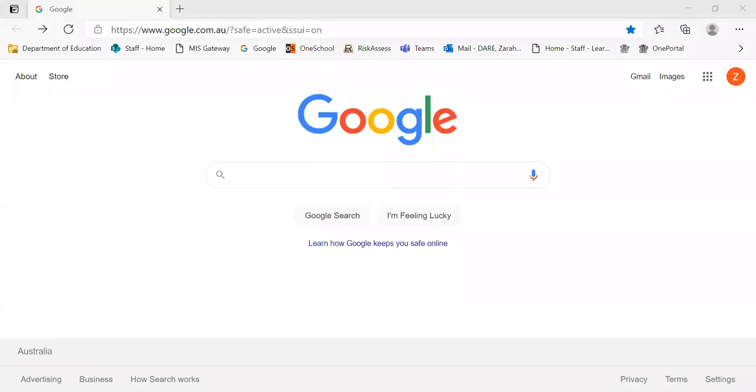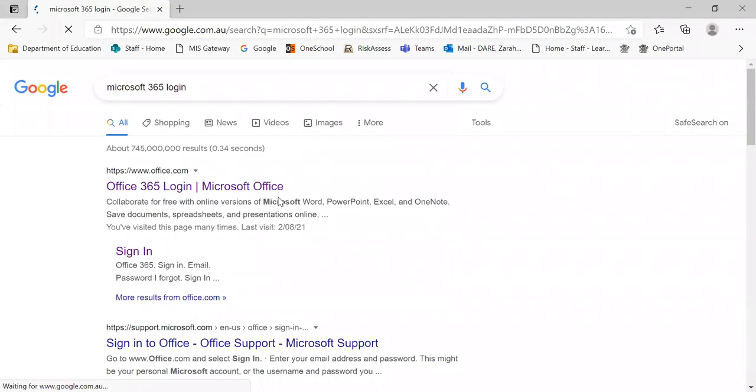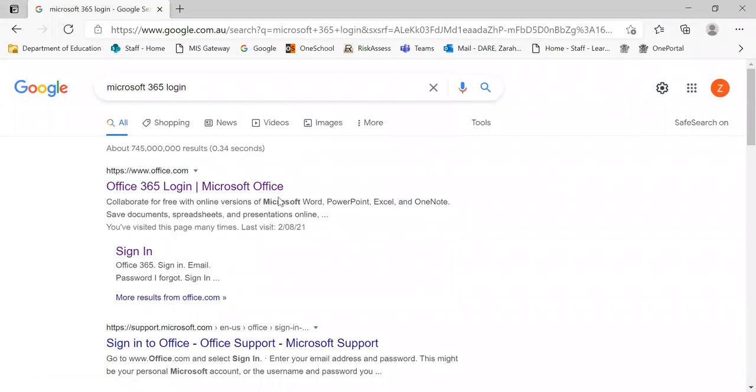To do this, I'm going to share my computer screen and go straight to Google. When your child accesses Google, you're going to be searching Microsoft 365 login and they're going to be opening the link that has Office 365 login Microsoft Office.